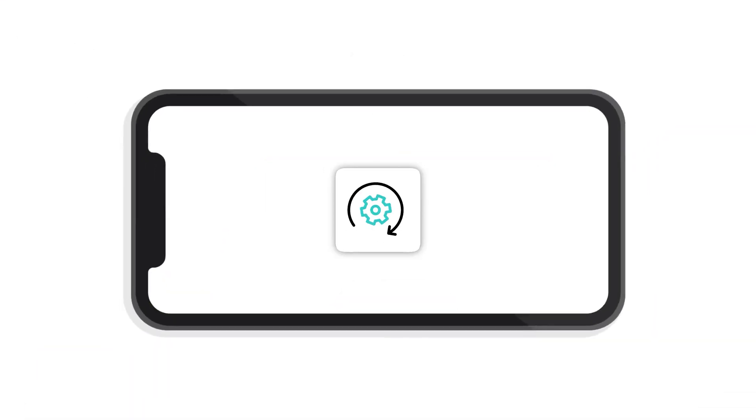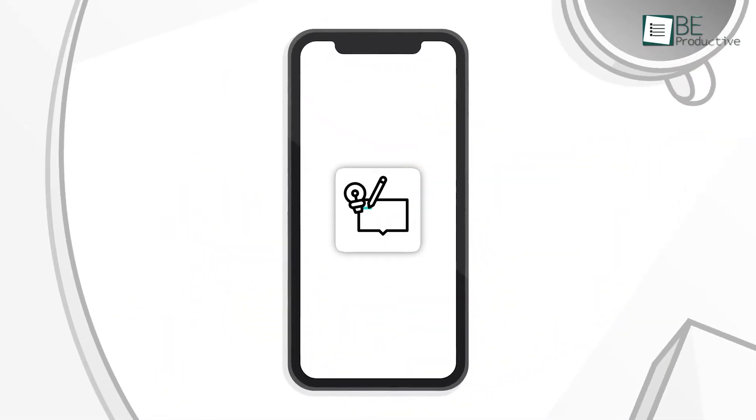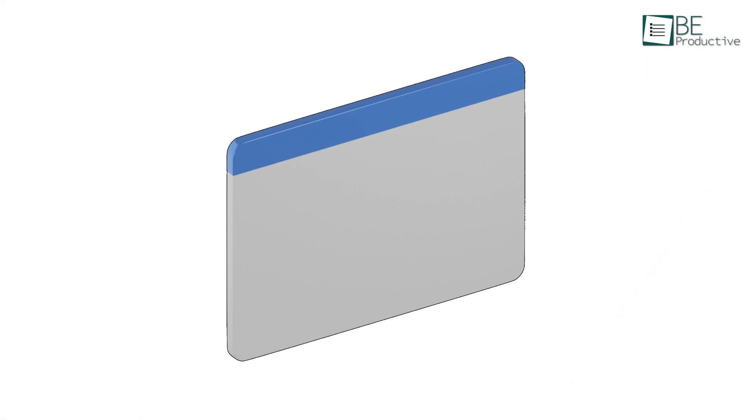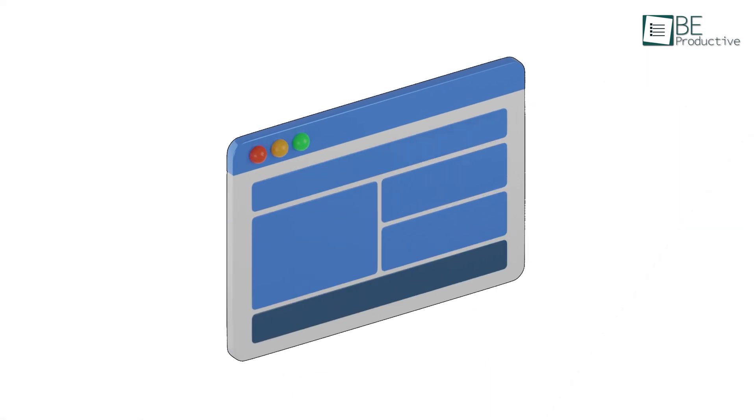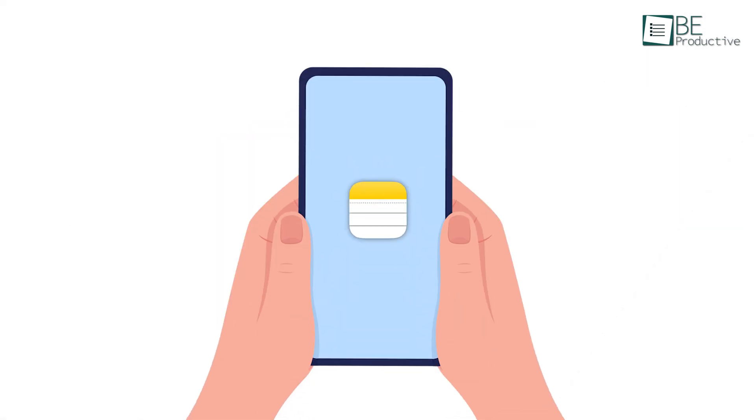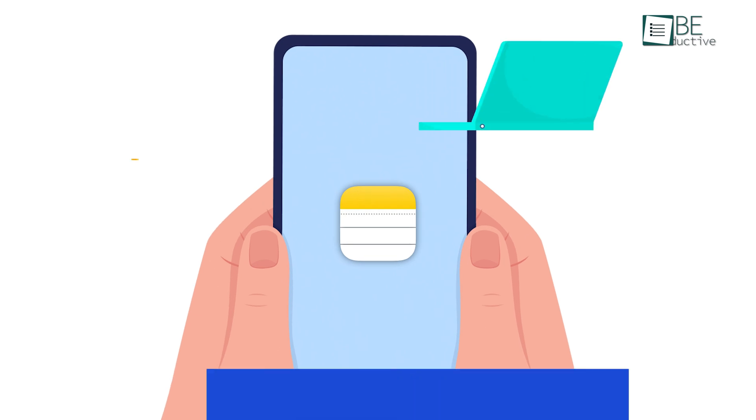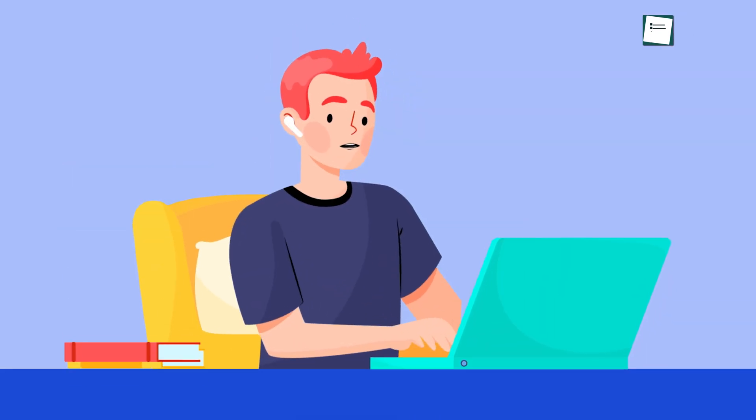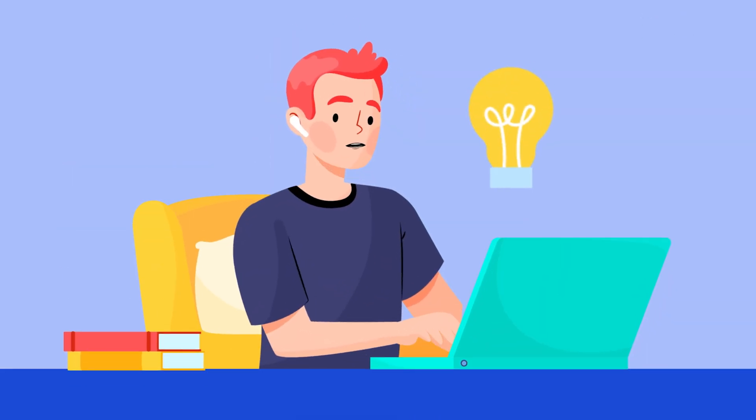Whether you're managing work projects, tracking personal goals, or just jotting down quick ideas, Apple Notes is packed with features that can make your life so much easier. And the best part, you already have it. So let's see some of the best tips and tricks to use it like a pro.